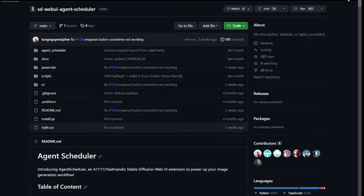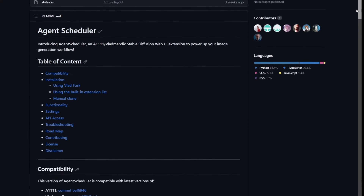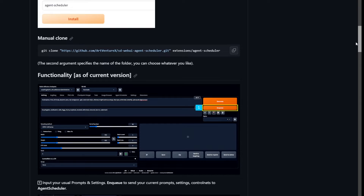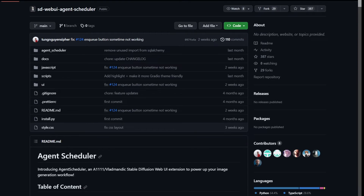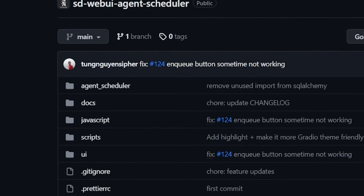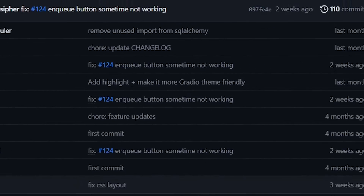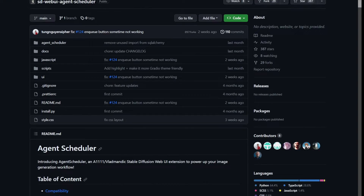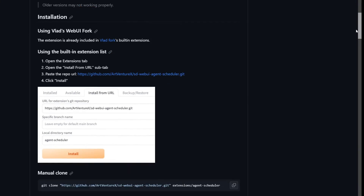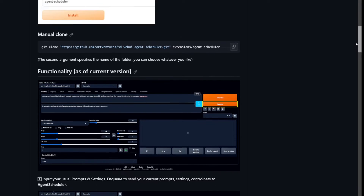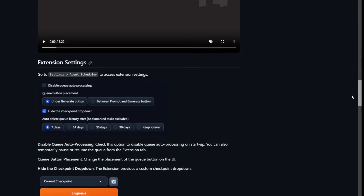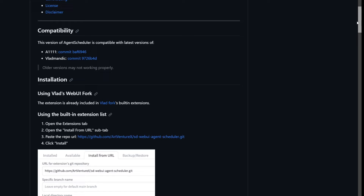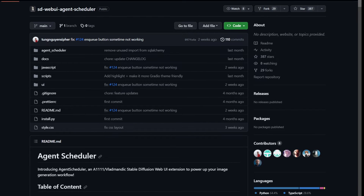Introducing the Agent Scheduler. It was designed just for this specific task, and what you see right now is its GitHub page. All credit for this tool goes to this guy with the unpronounceable name, as well as these amazing contributors. They've designed a tool where you can schedule your generations, even with different models, poses, and extensions, and let them run in a batch. There is a nice guide on their readme page, but I decided to give you guys a live demonstration.